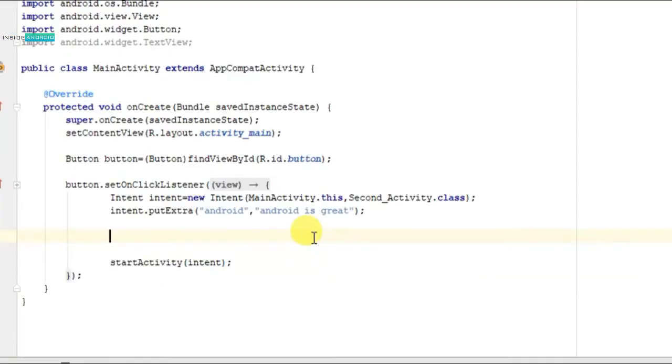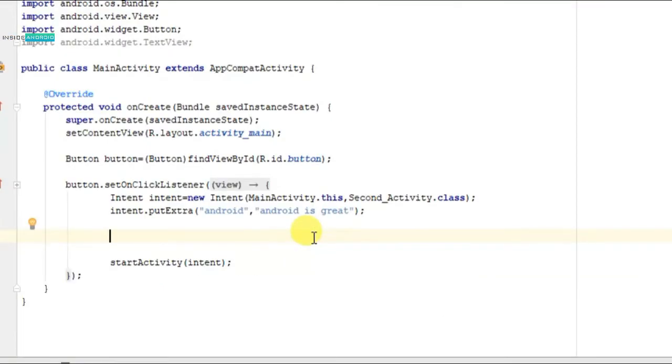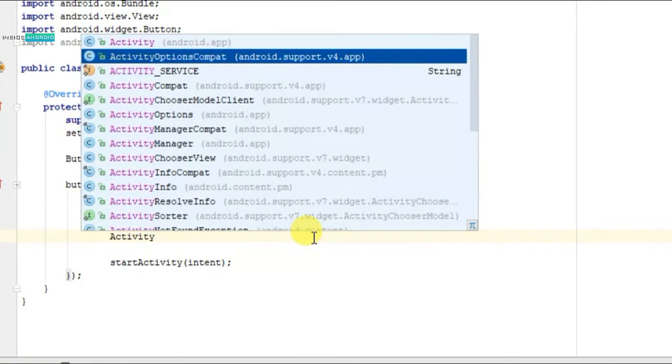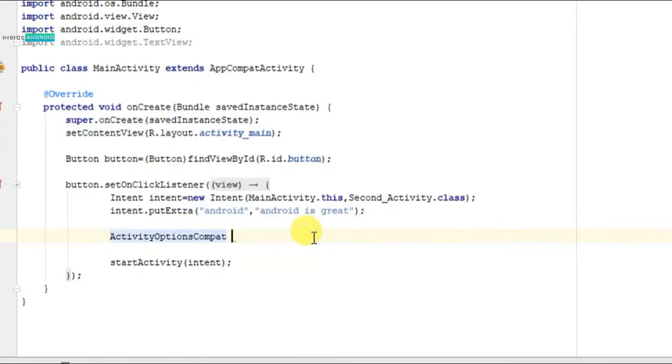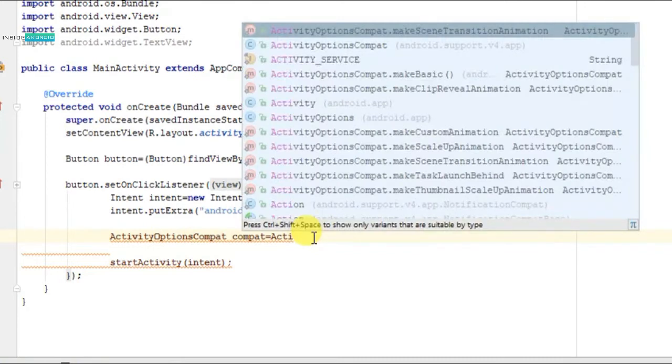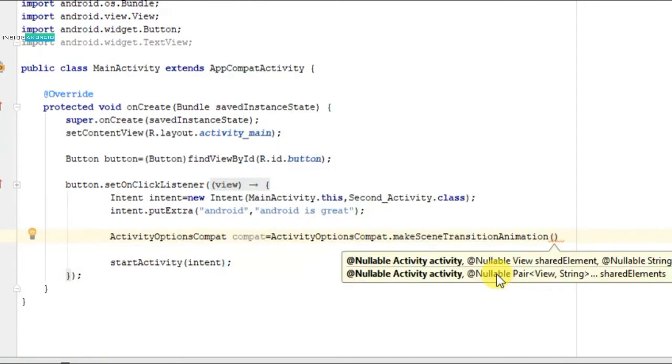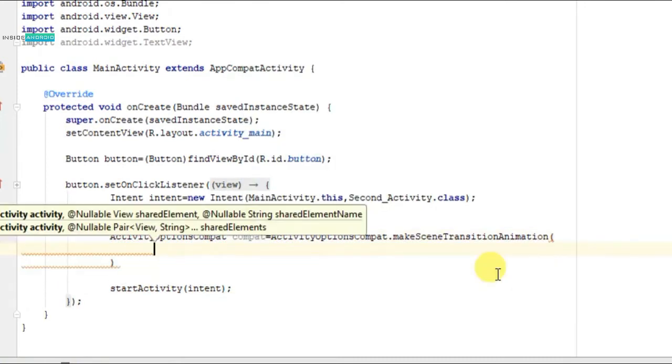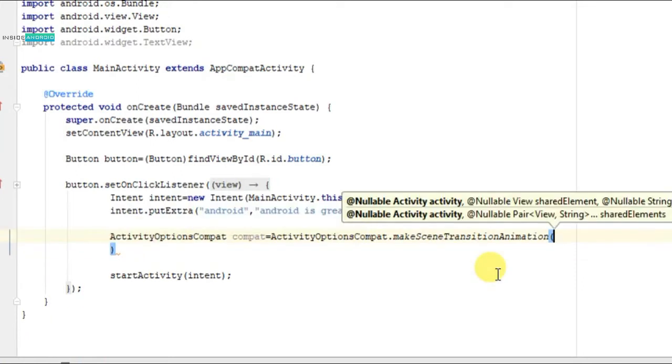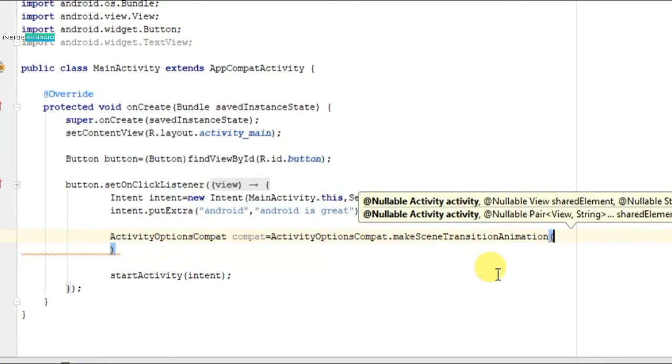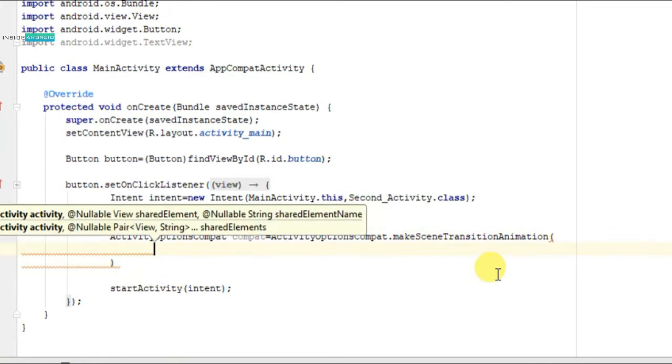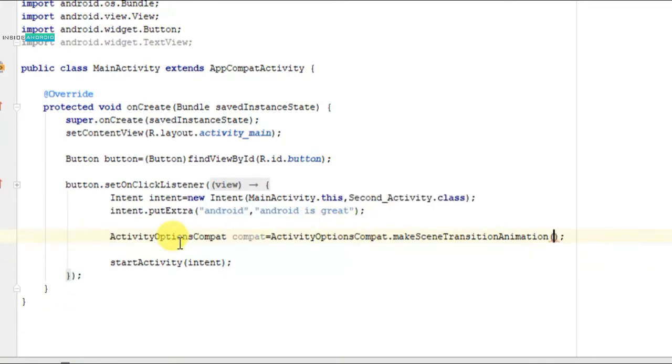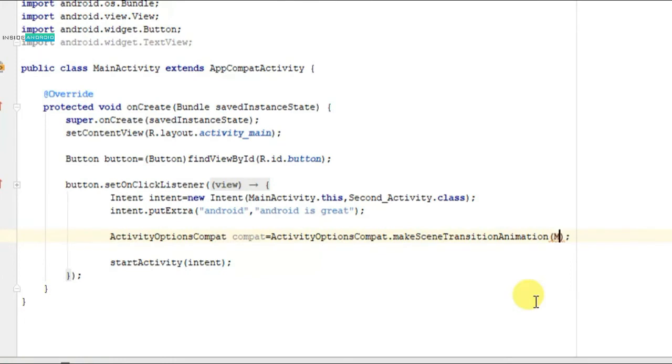Okay, now we will go to our main activity. On main activity we will write ActivityOptionsCompat compact equals ActivityOptionsCompat dot makeSceneTransitionAnimation. And then I have to pass, okay, I will pass, okay don't be confused by this.